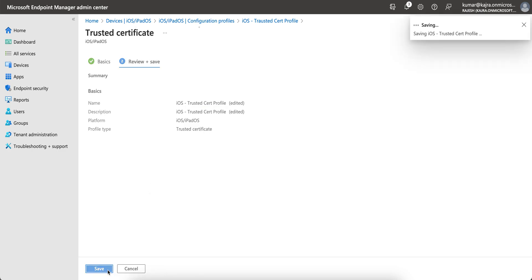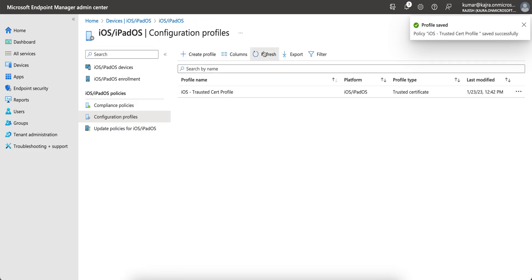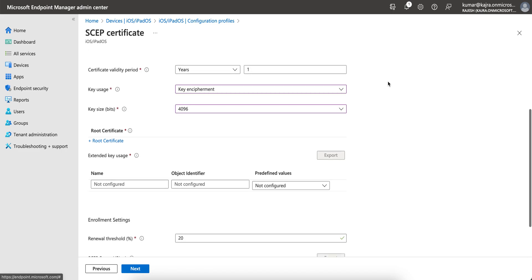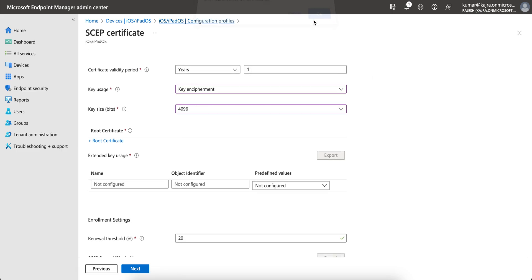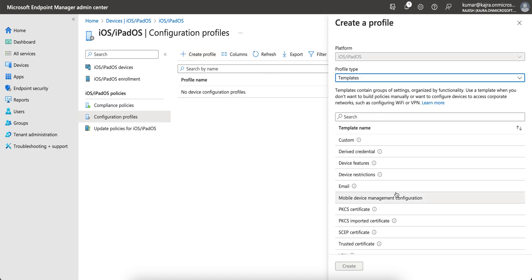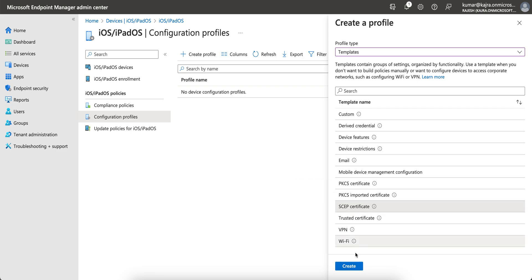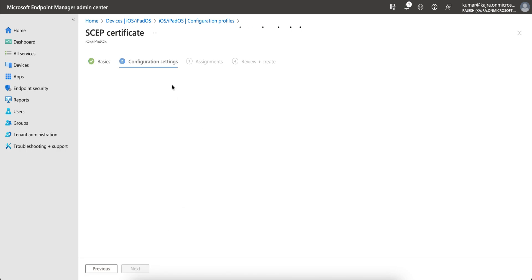You can get this trusted certificate from your SCEP server, or if you have any third-party CA server you can download it from there. Then create a new profile, select Templates, choose SCEP certificate, and give it a name like 'SCEP cert profile' and click Create.